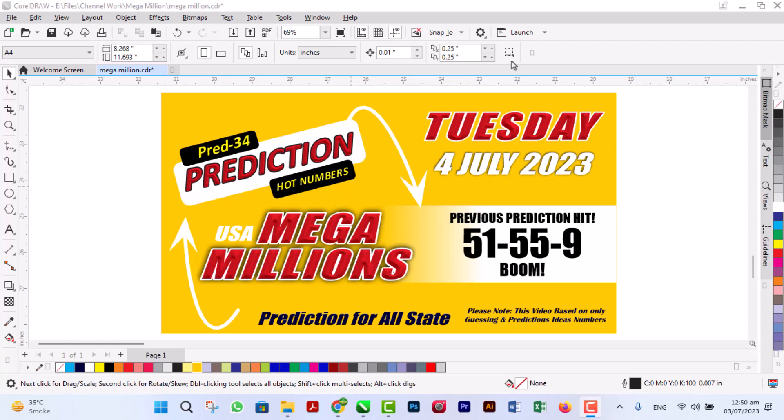Hi all, my YouTube family and friends. Welcome back to Kennedy Price USA Mega Millions for Tuesday, July 4th, 2023. Just ideas and prediction, there is no confirmation. We hit the previous prediction: 51, 55, and 9.